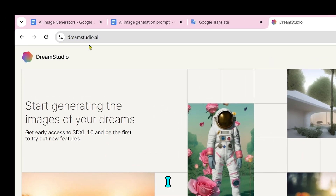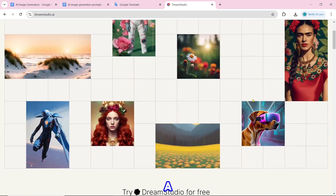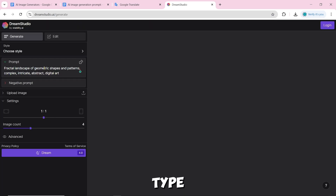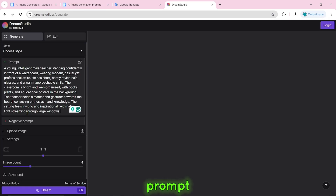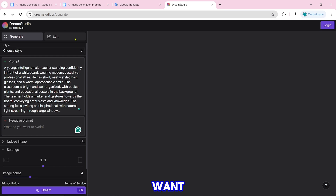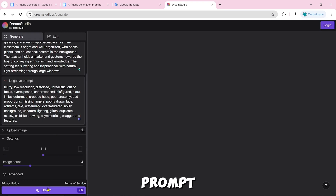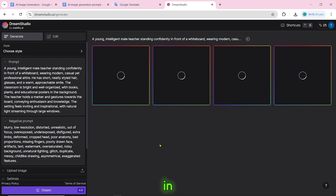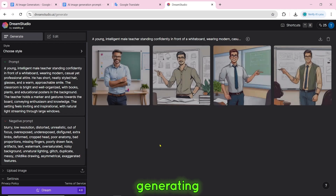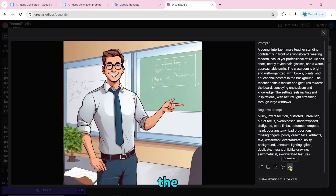Number 15 is Dreamstudio.ai. To create an AI image, click on try Dreamstudio for free. Paste the prompt and a negative prompt if desired, then click on dream 4.8. You need to log in first. After logging in, our AI image will start generating. Once created, you can download it by clicking the download icon.